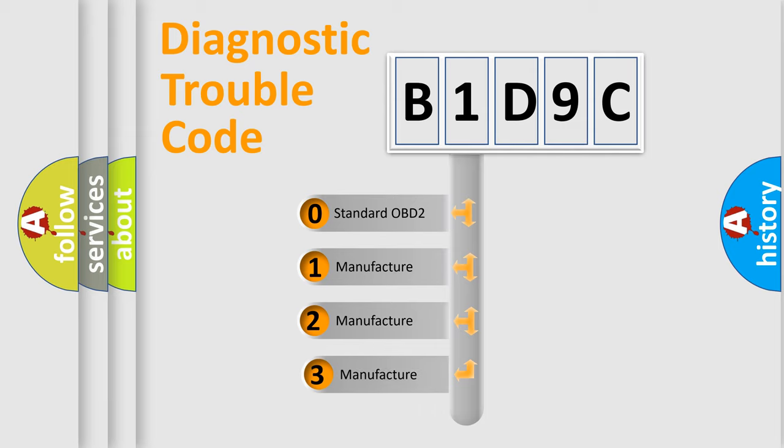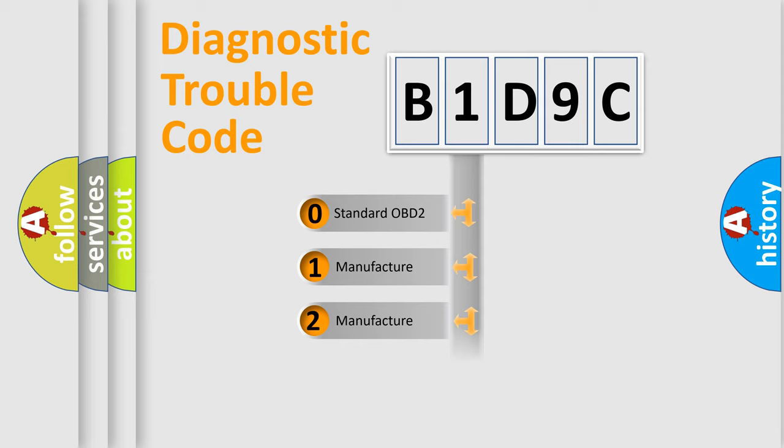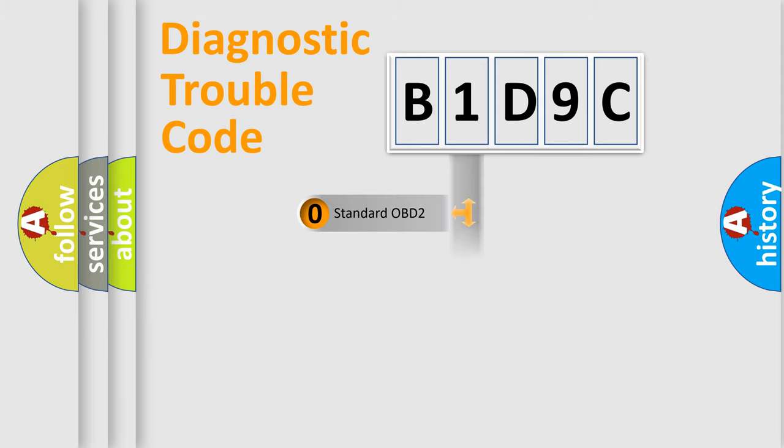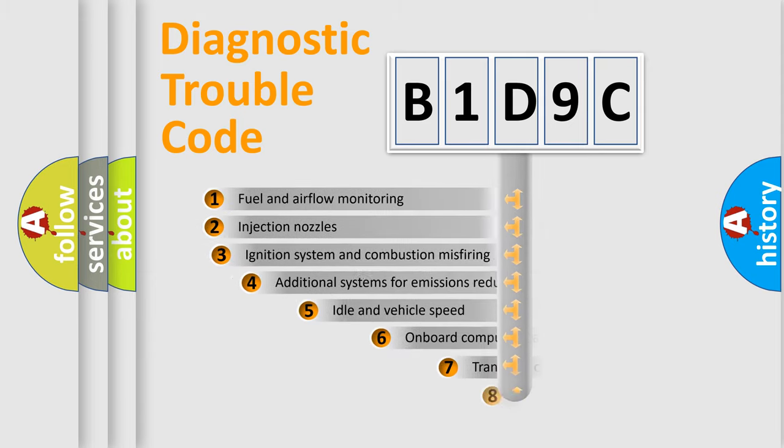If the second character is expressed as zero, it is a standardized error. In the case of numbers 1, 2, 3, it is a more prestigious expression of the car-specific error.